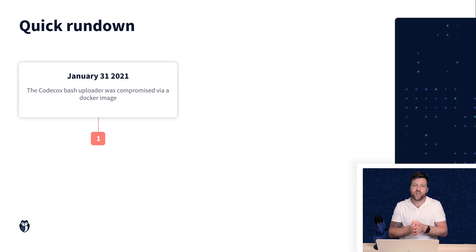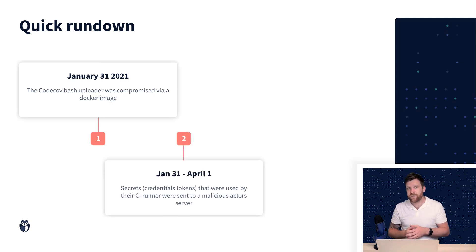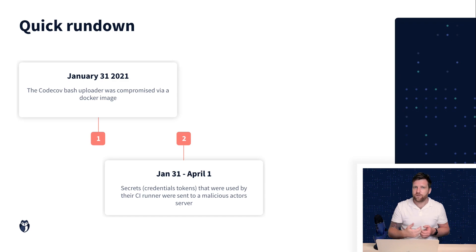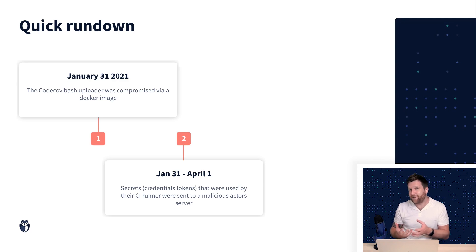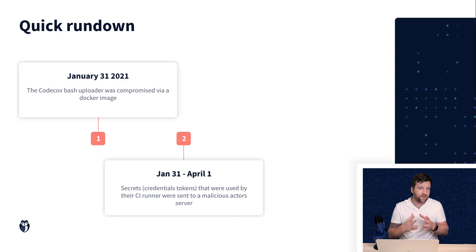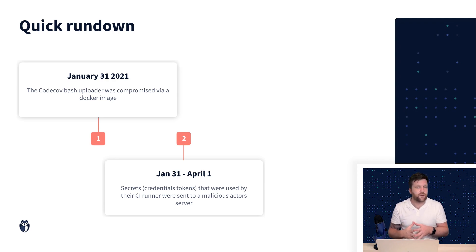Between January 31st and April 1st the attackers were able to squat inside CodeCov and extract all of the environment variables of CodeCov's customers. We will discuss more of why this is very significant in a minute.